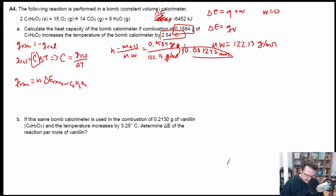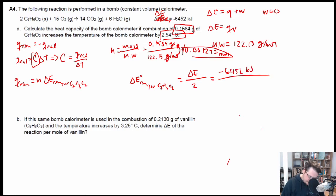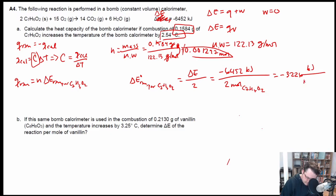Next, we need the standardized delta E value per mole of C7H6O2. Since the given value is for two moles, we take negative 6,452 kilojoules divided by two moles of C7H6O2, which gives us negative 3,226 kilojoules per mole of C7H6O2.